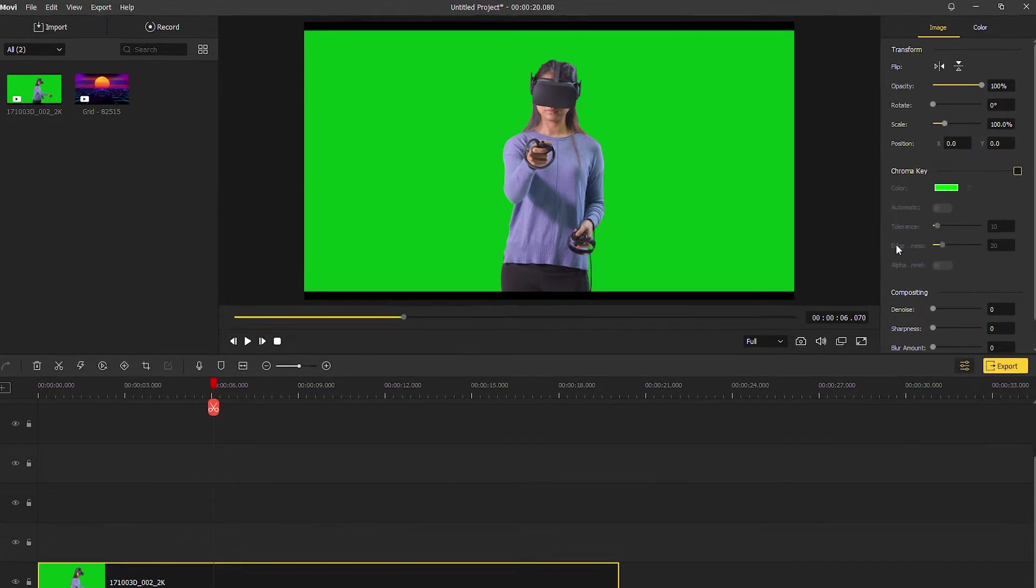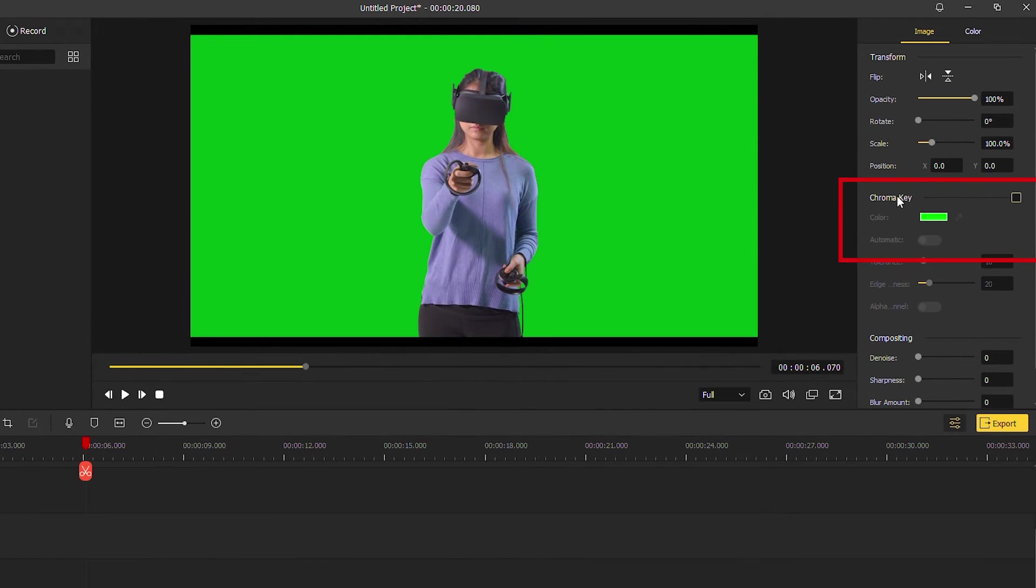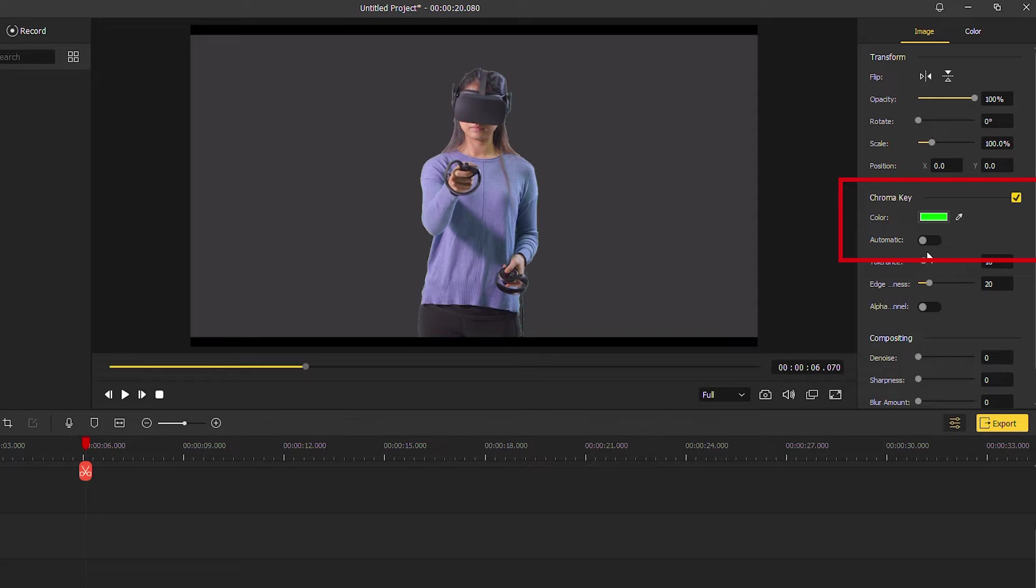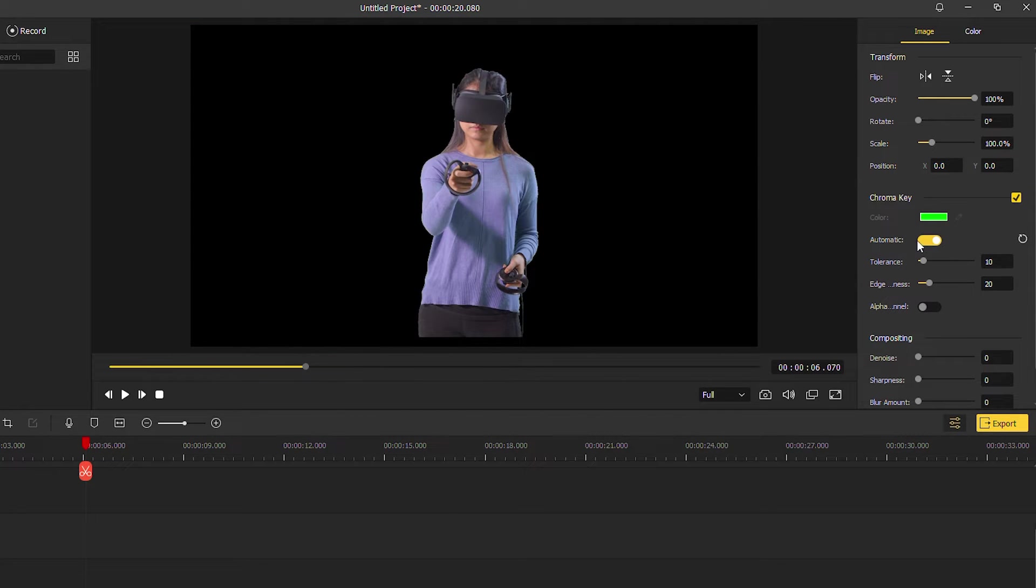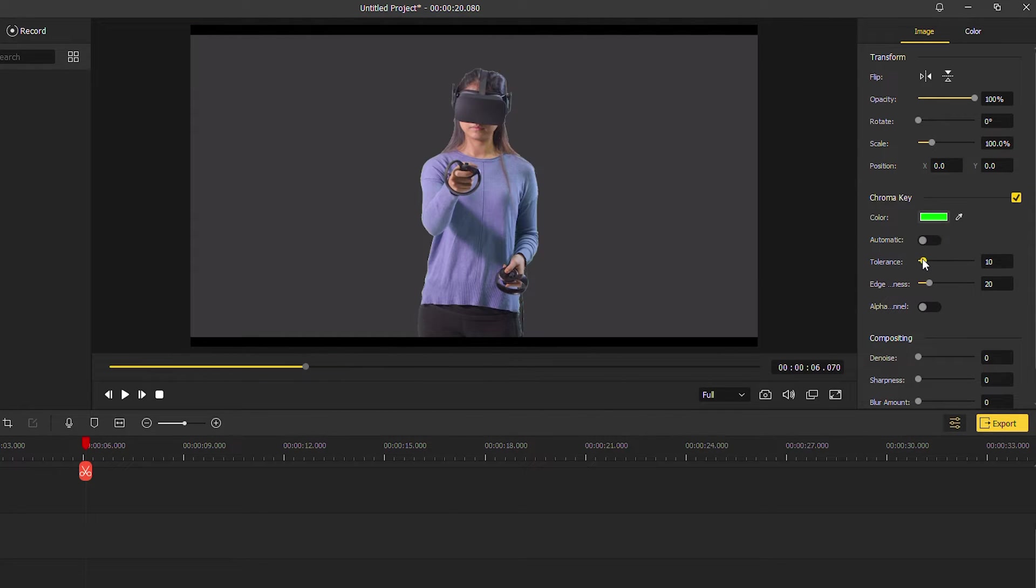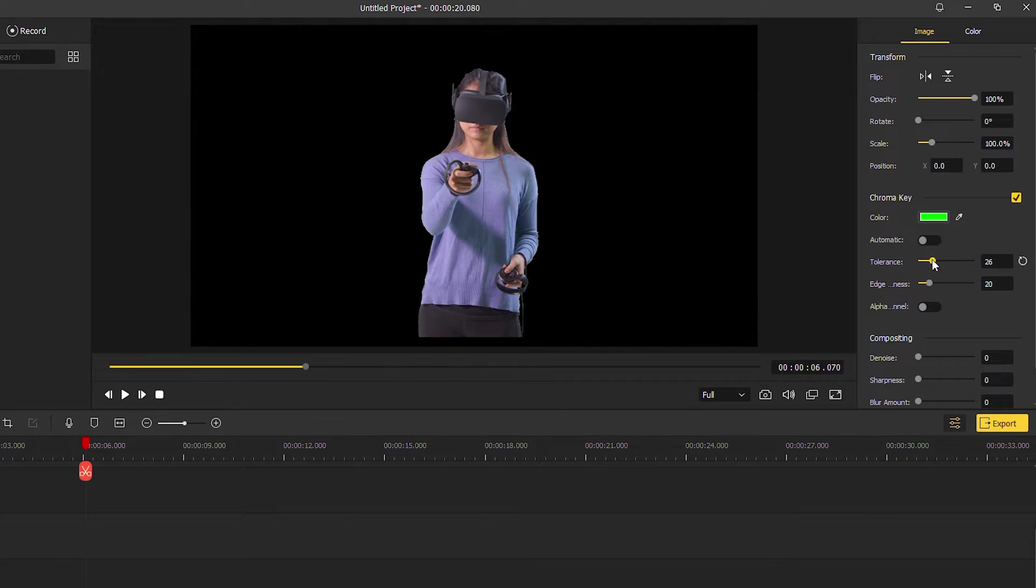Then click here to enable the chroma key and turn on automatic. You can see the green screen background has been removed. You can also adjust the tolerance and edginess to remove the green screen.